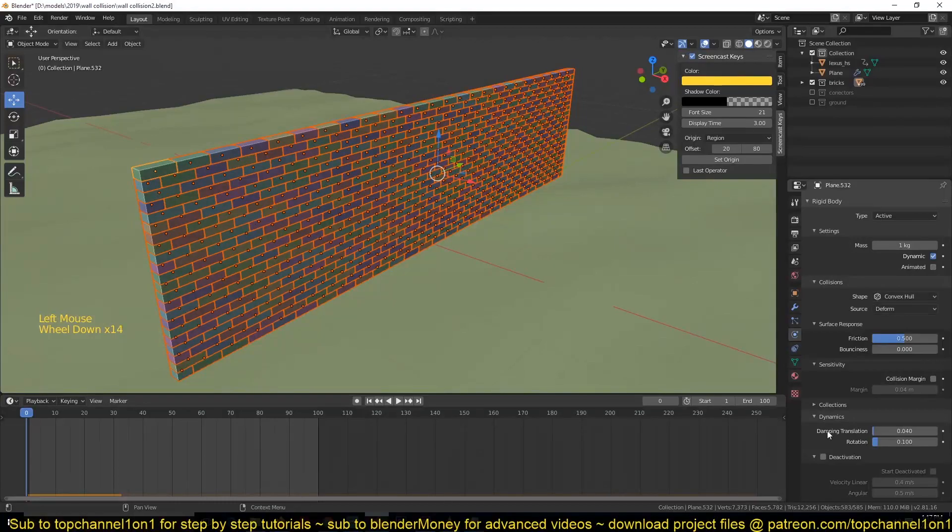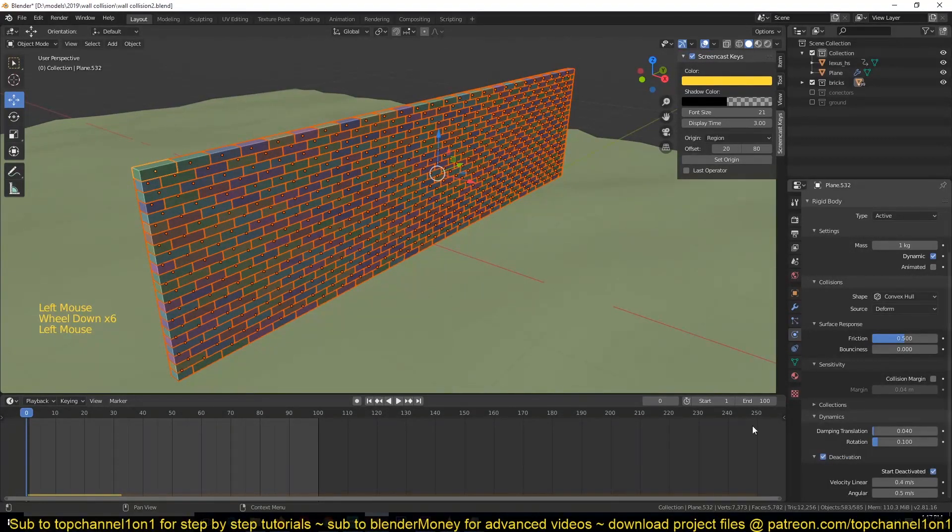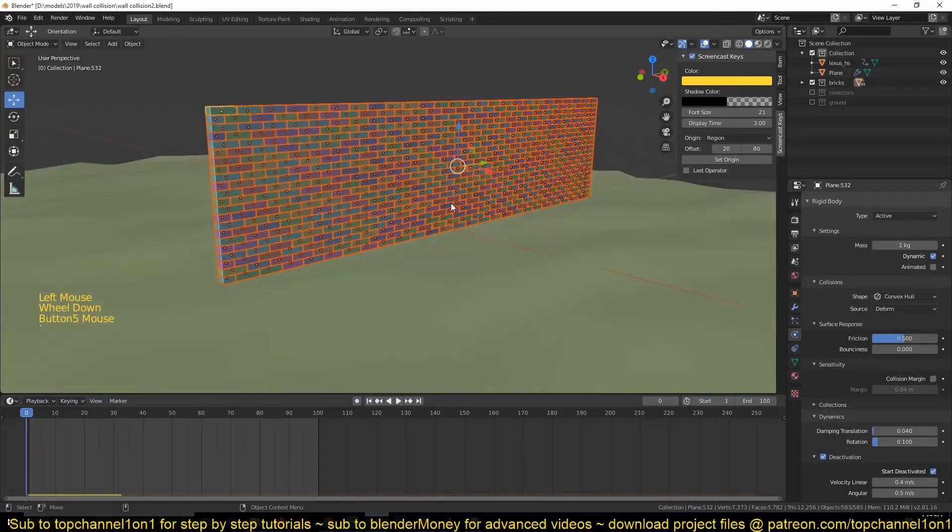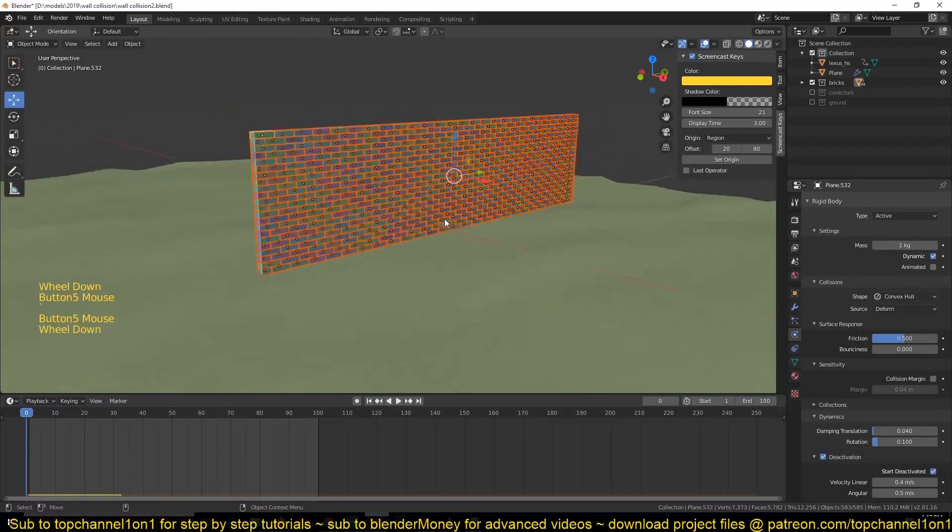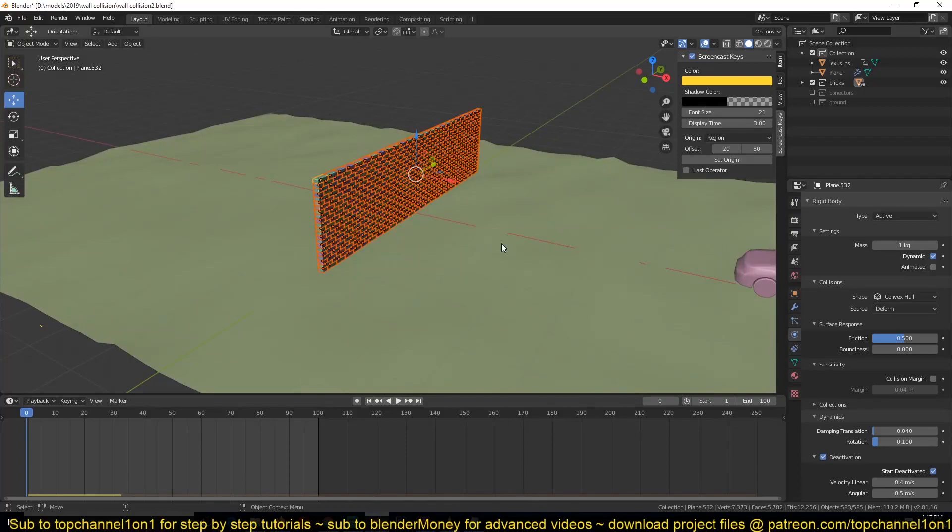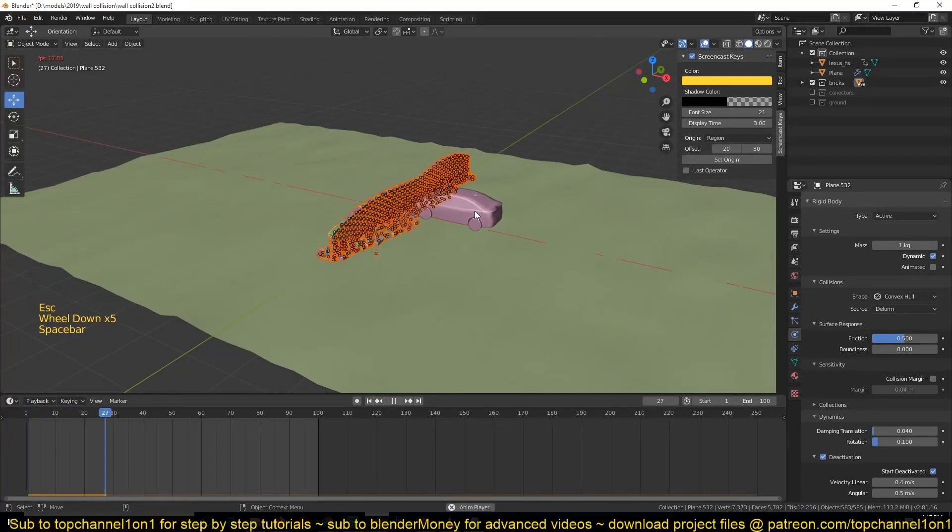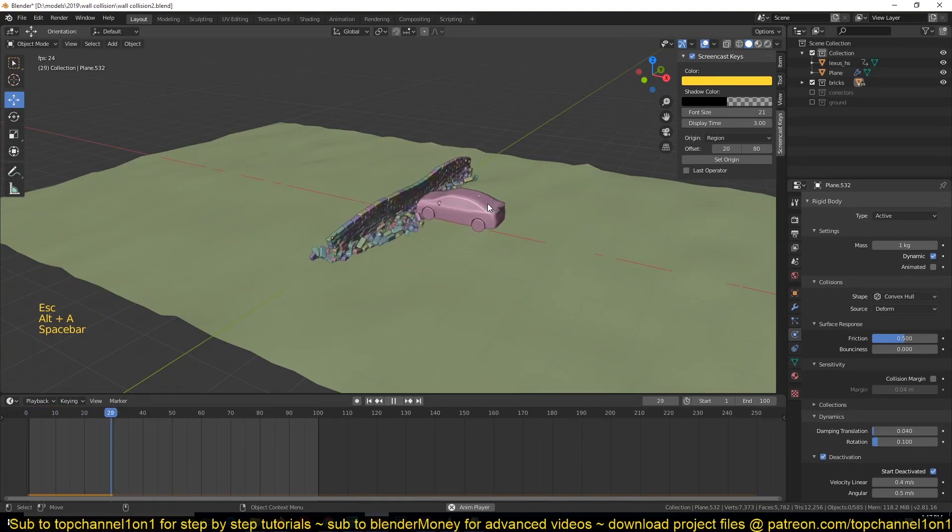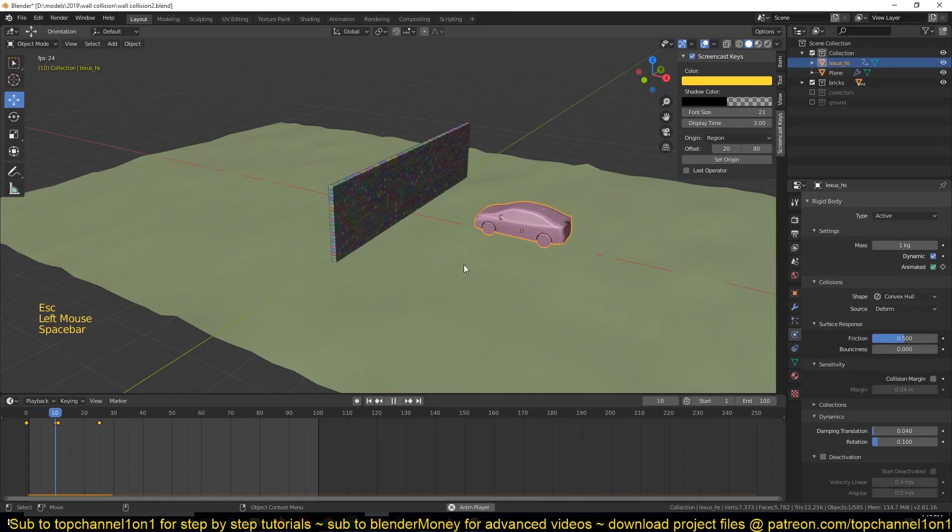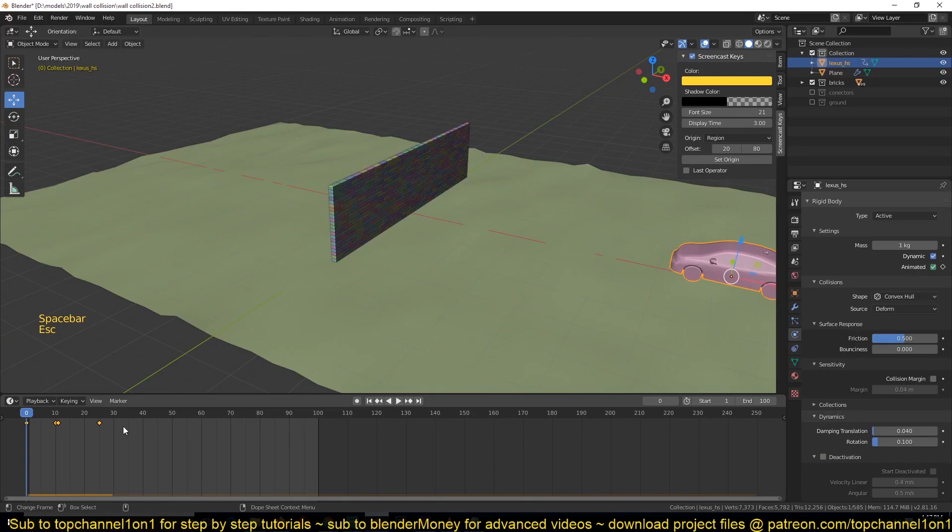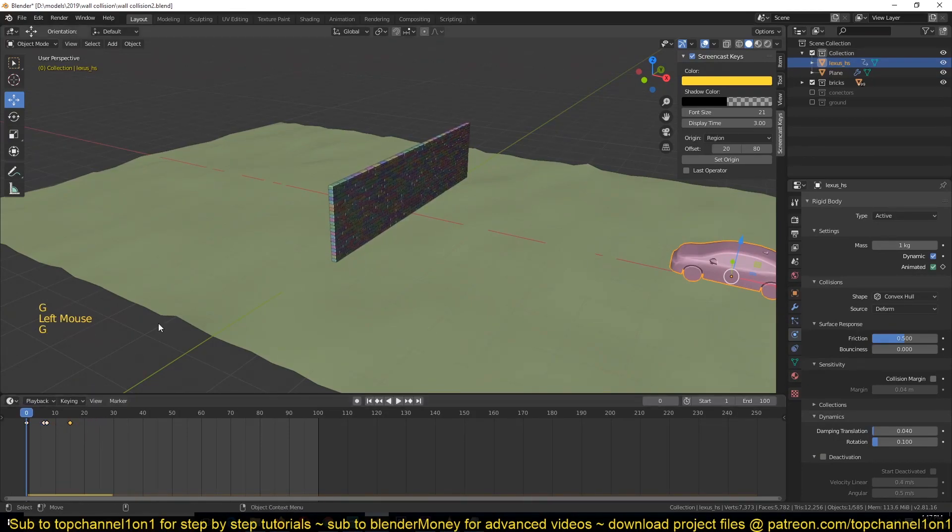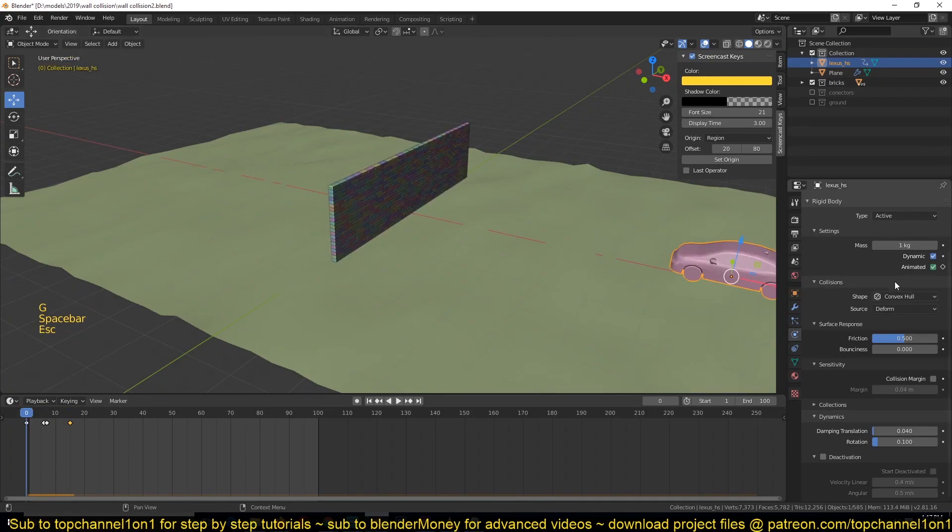You can go to the rigid body system and under Dynamics you can turn on Deactivation and then Start Deactivated. This will make sure that the bricks will only activate or start falling after another rigid body object collides with them. You can see they only start falling after the car collides with them, but the velocity of the car is not enough to push through the bricks, so I'm just going to speed it up by moving these keyframes closer.